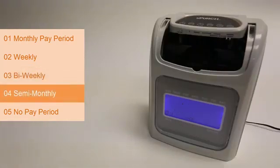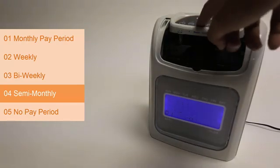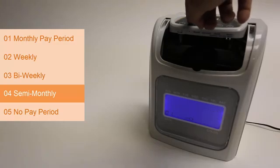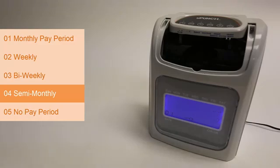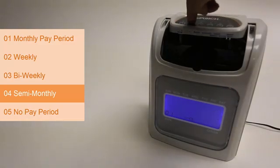04 is the semi-monthly option. This means your employees get paid twice a month, for example on the 1st and the 15th. Press enter then select the first pay date. Enter 01 for pay days to fall on the 1st and the 16th of the month. Enter 15 for pay days to fall on the 15th and the last day of the month. Pressing enter finalizes your selection.